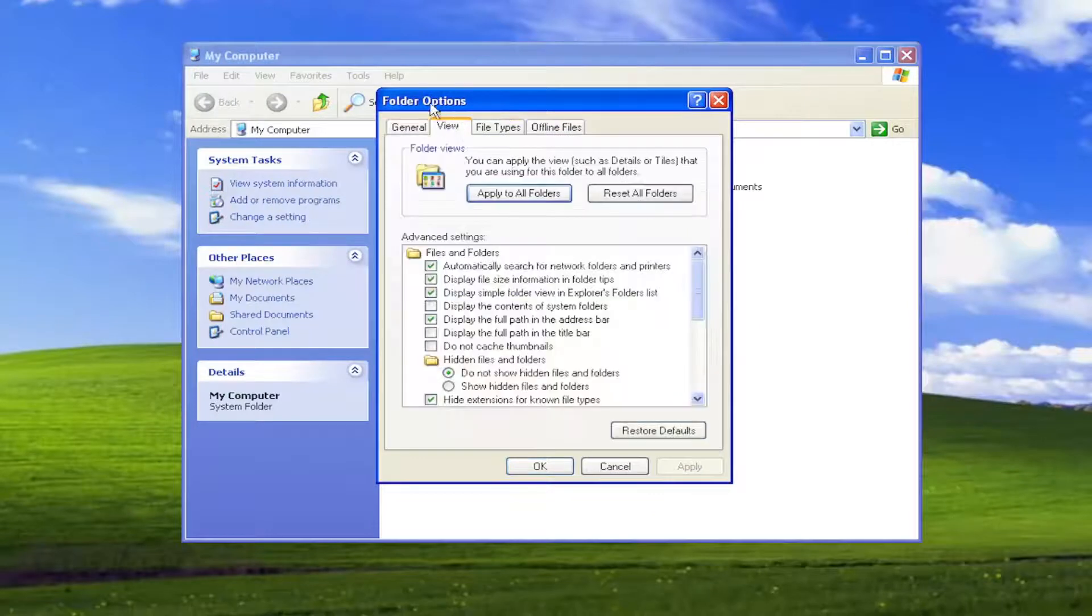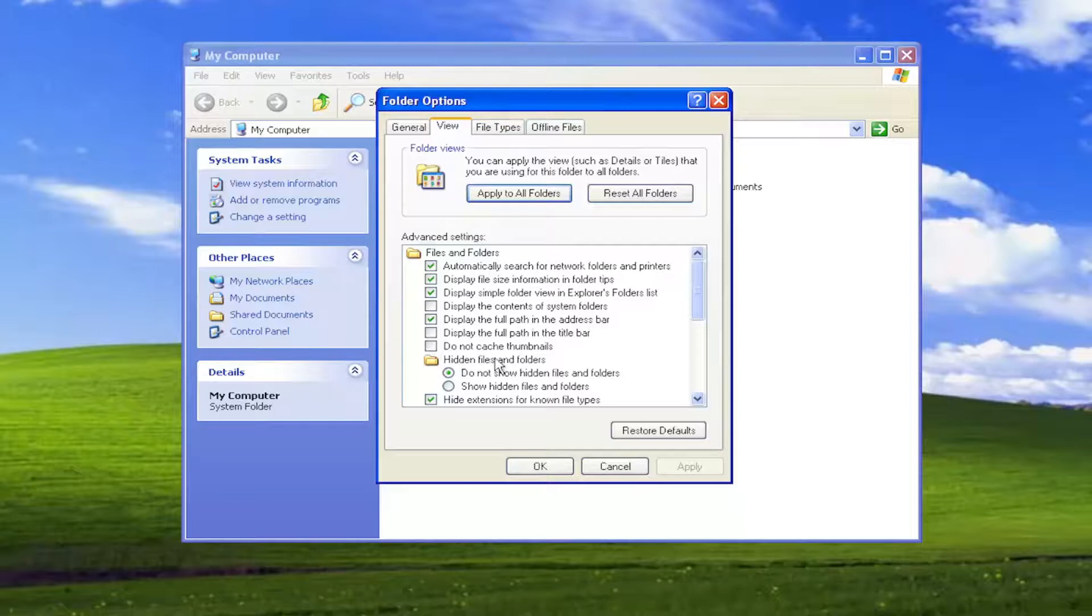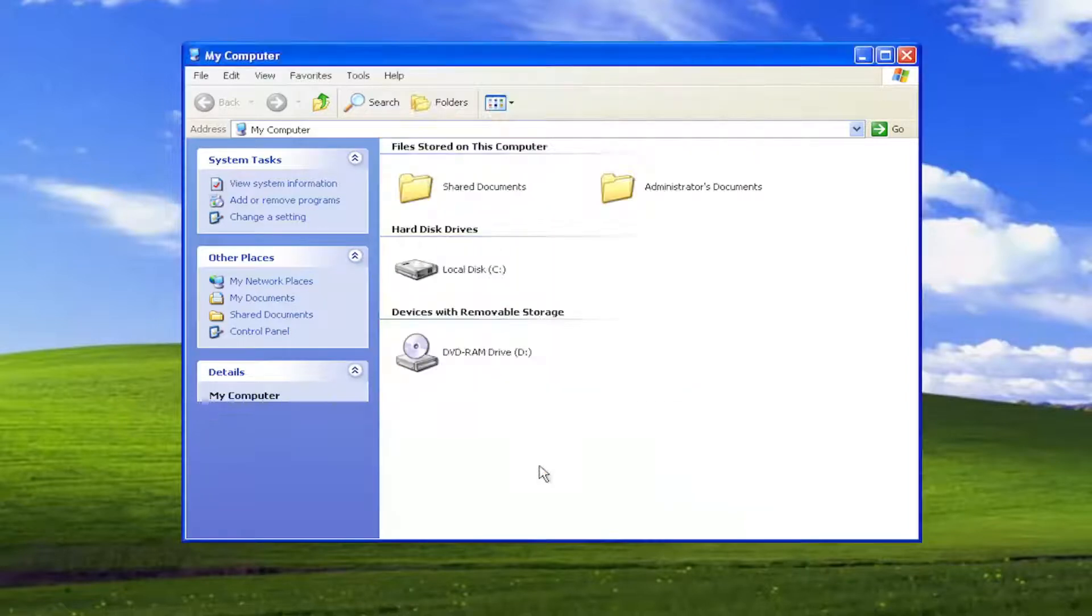Select the View tab within the Folder Options window. Underneath Hidden Files and Folders, select Show Hidden Files and Folders, then select Apply and OK.